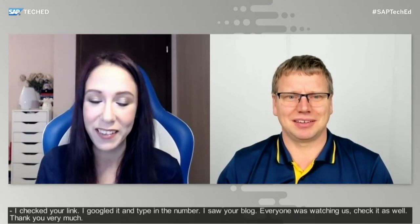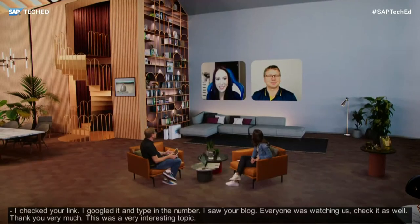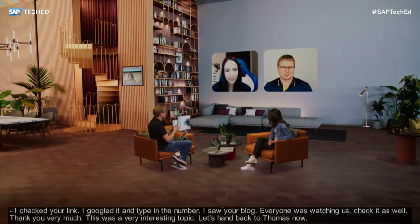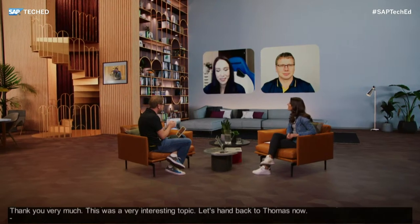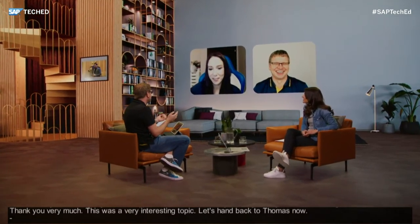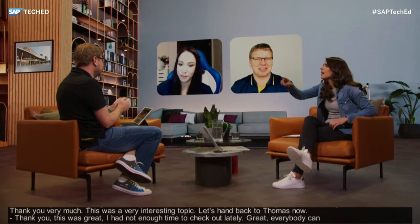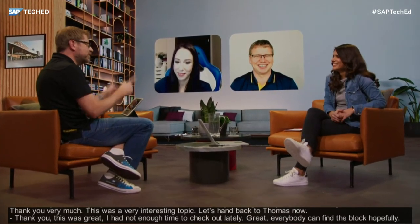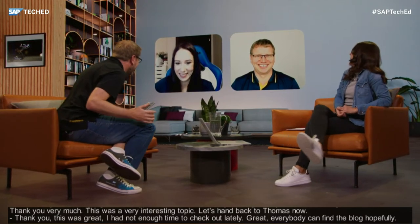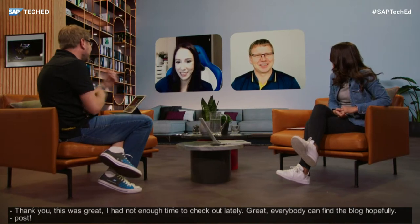Thank you very much Daniel — that was a very interesting topic. You can also search Daniel Gravison's name with 'CPI' and find his account on people.sap.com. Thanks to both Marina and Daniel, back to Thomas.